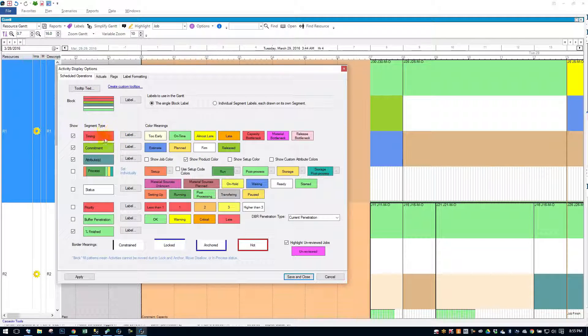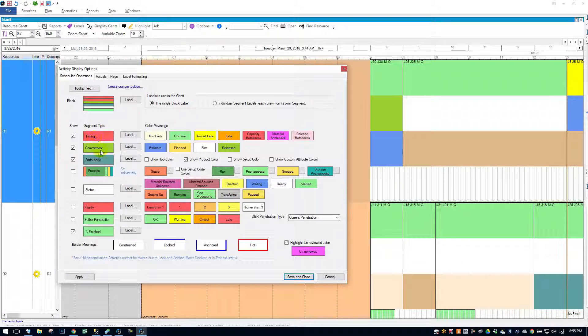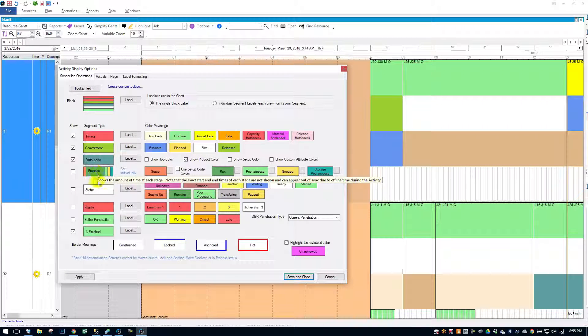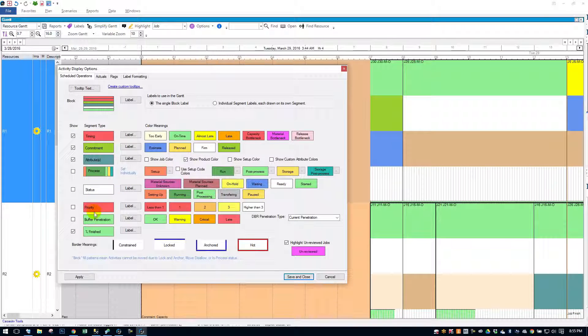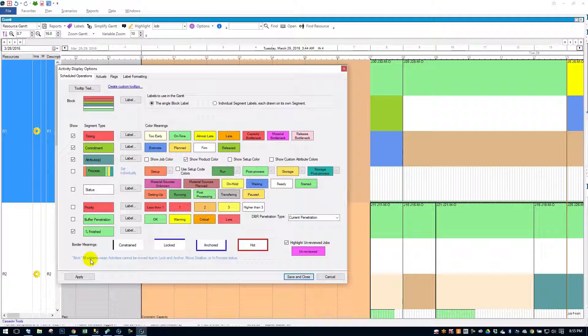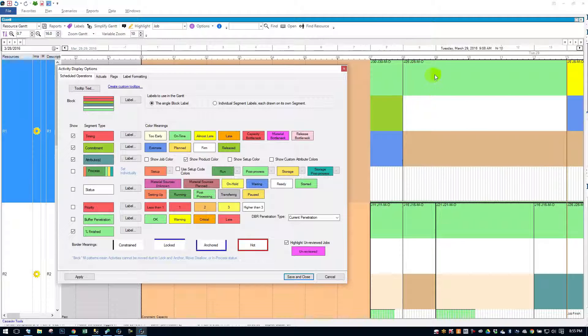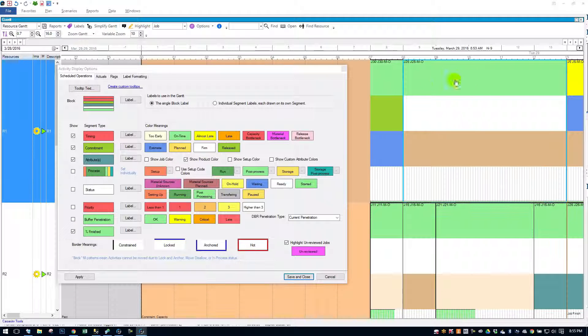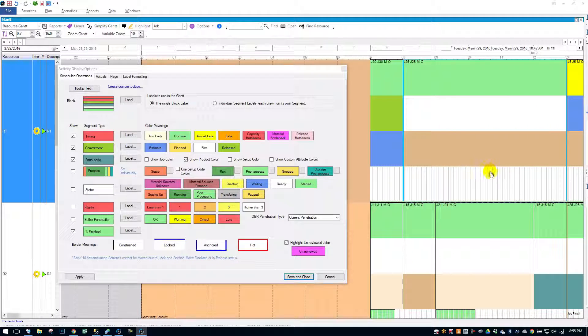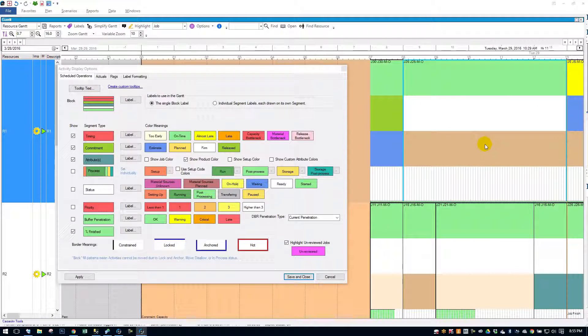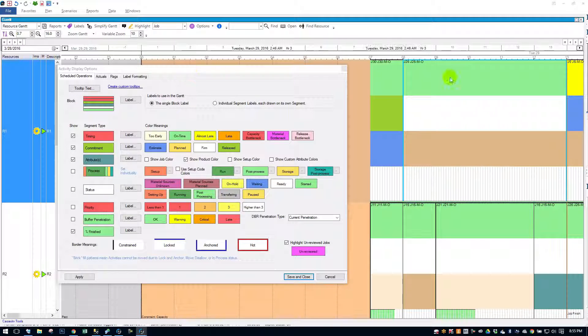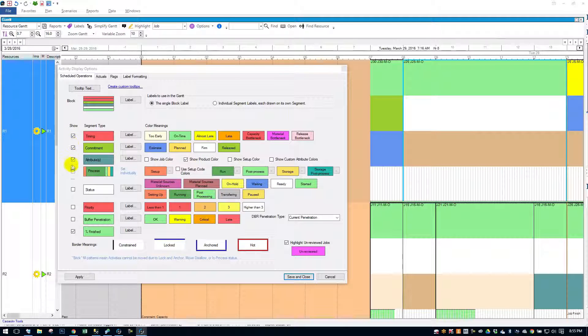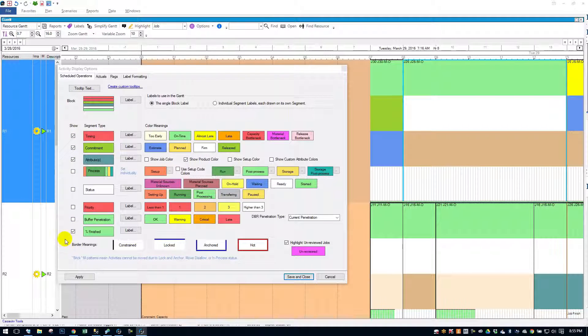There's different types of segments. You can see here there's timing, commitments, attributes, process, status, priority, buffer penetration, and percent finished. So you see how this block here, I've got four bands of colors. Those four bands of colors correspond to the check boxes that I have here.